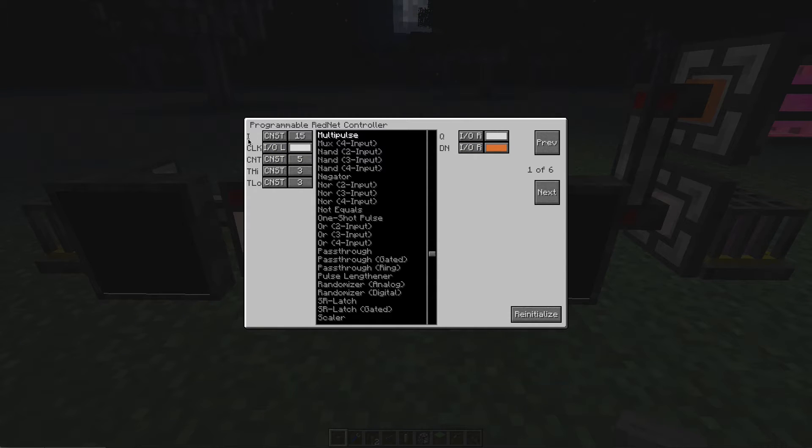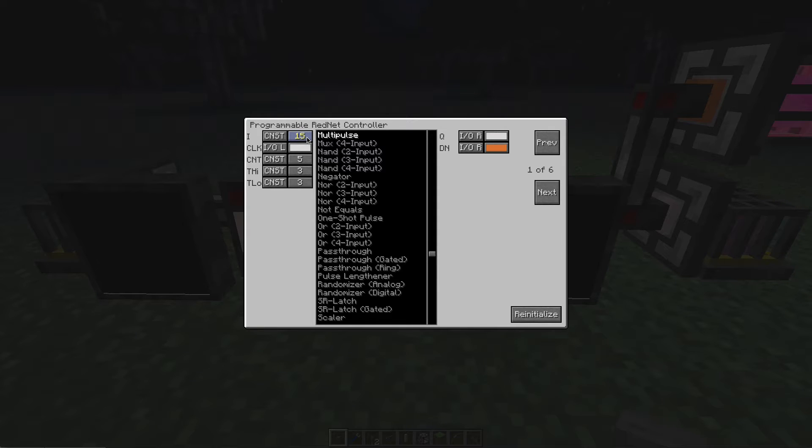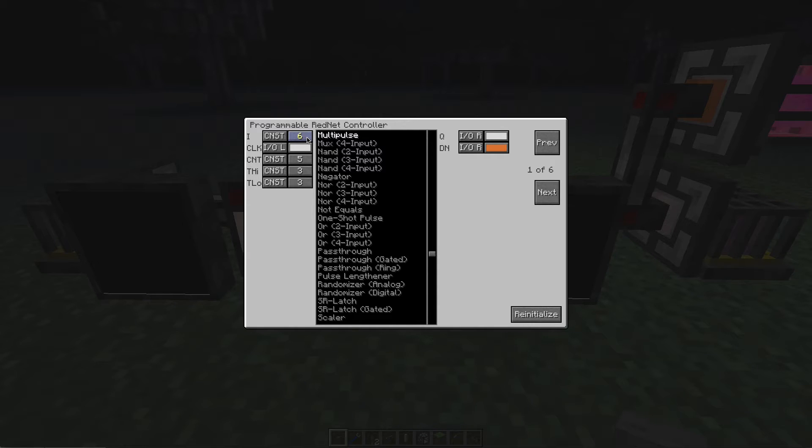Going through these on the left first, we have I, which is the first value, set to a constant of 15. From what I can tell, this is the output intensity of the signal or pulse generated, with 15 being the number of redstone blocks that signal can travel. We can drop it to 10 to have it travel 10 blocks, down to 5 blocks, or whatever you want.